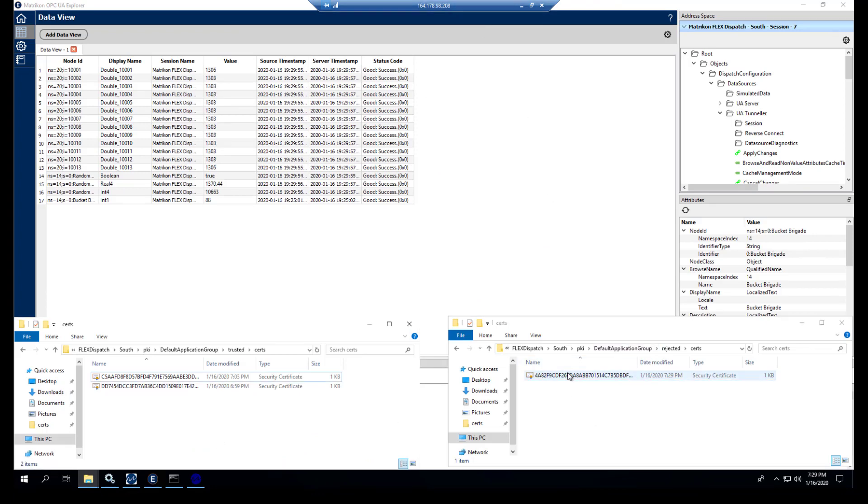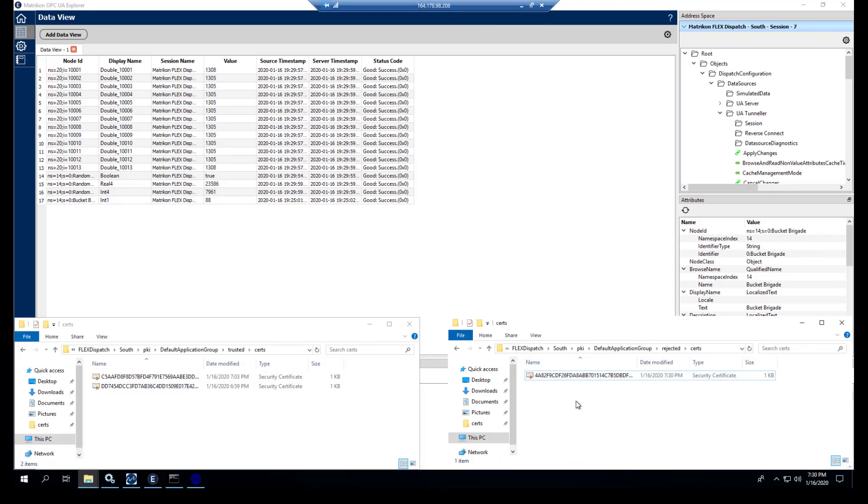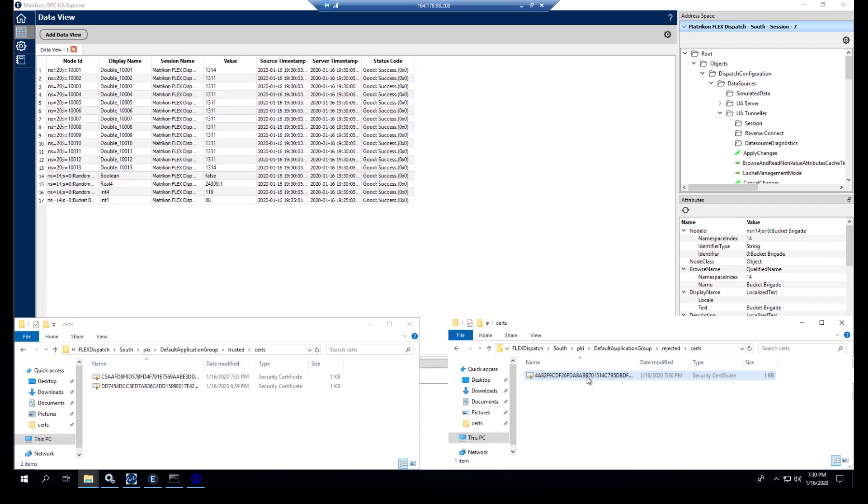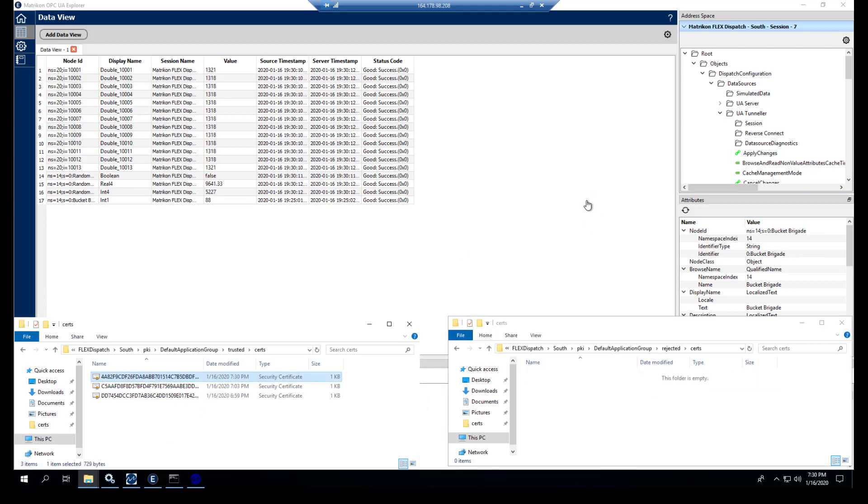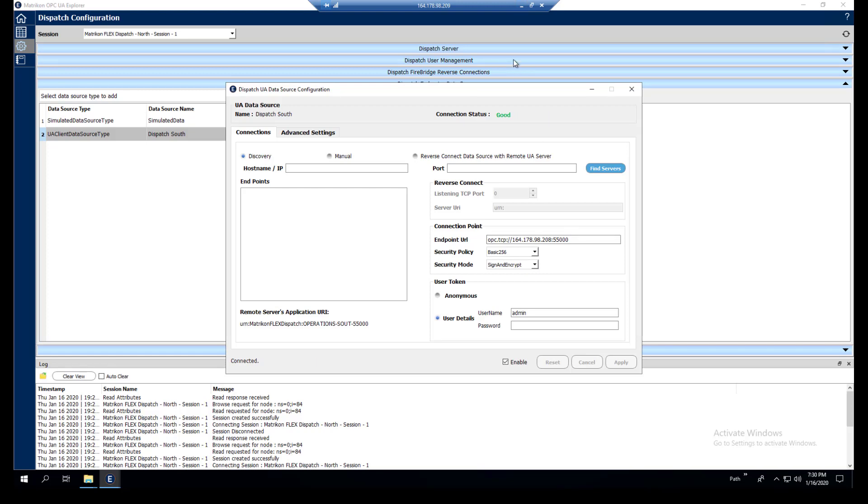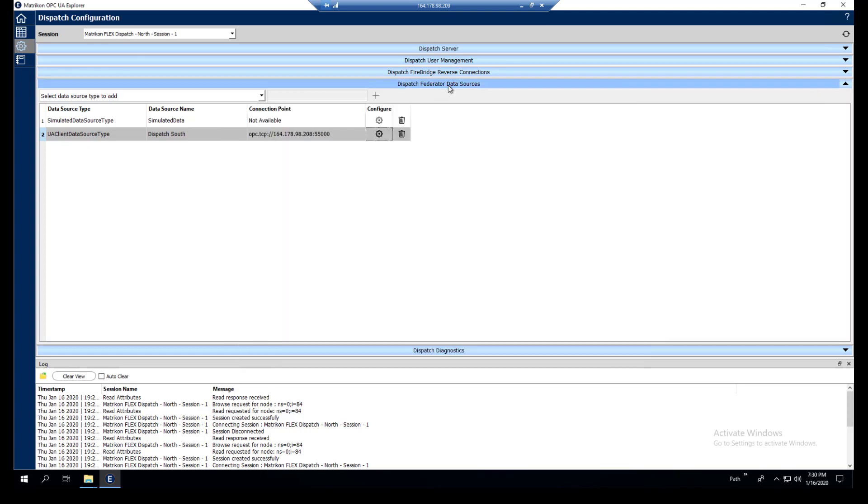And you can see, we have this other certificate that was being rejected earlier. So what's happening here is that this dispatch is trying to connect to this dispatch and it obviously doesn't have the certificate in the trusted portion, so it won't connect. So we'll move this over here and we'll go back to 209 on the north side and this will now be good. So now we're connected and this federated source will be good.